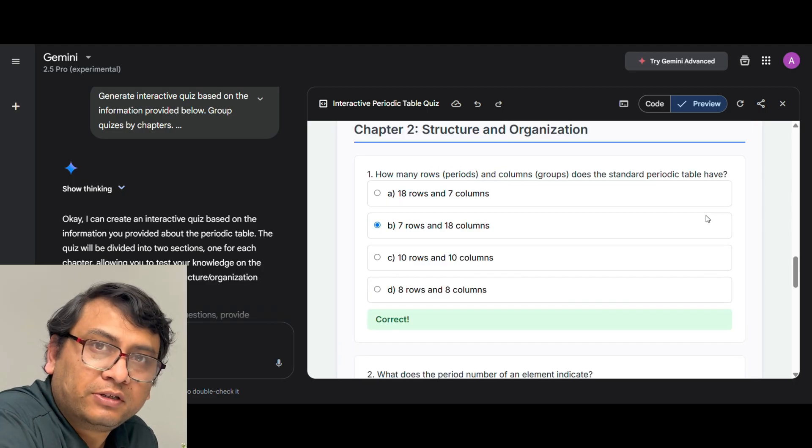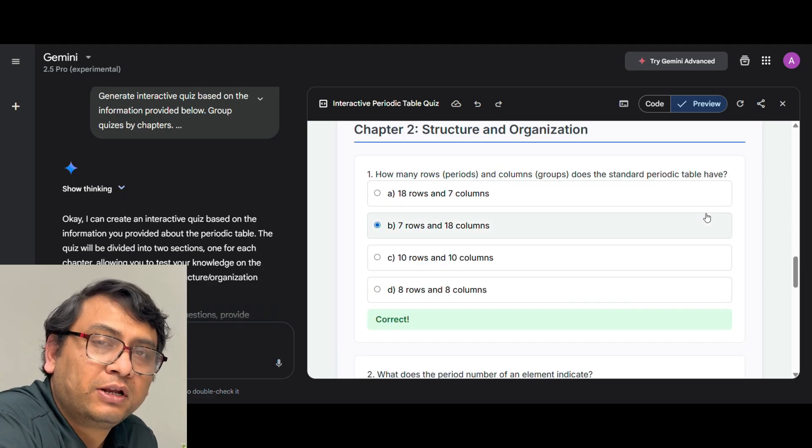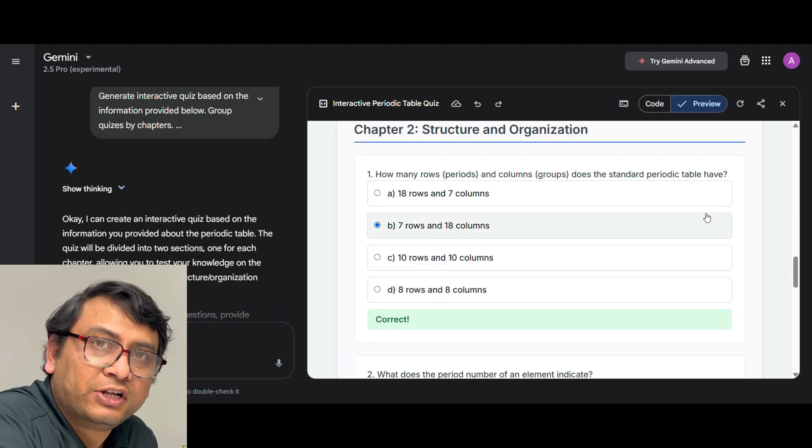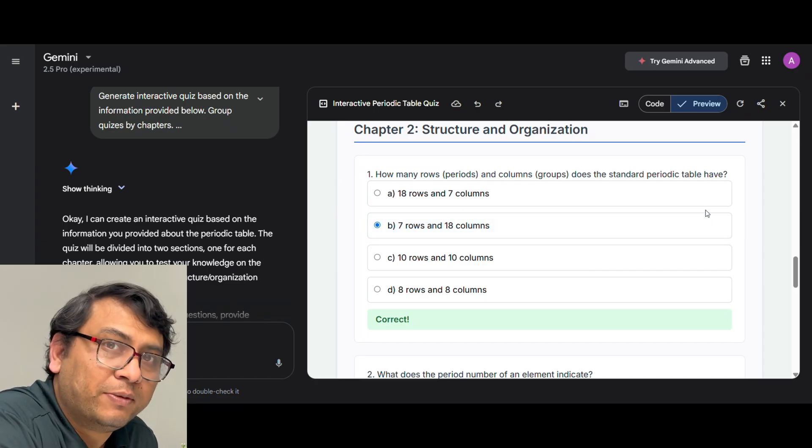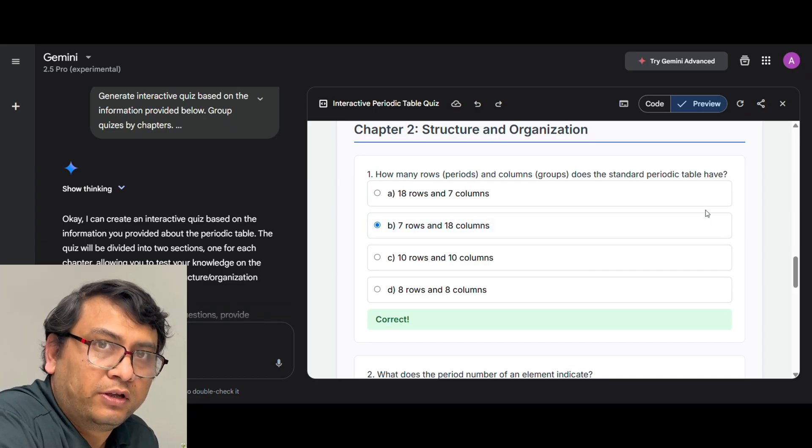As you can see it is very easy and you can quickly within a few minutes generate interactive quiz using Gemini without any coding.